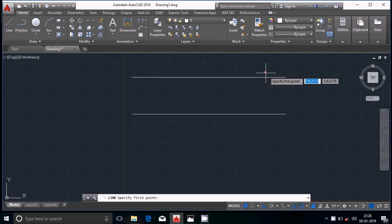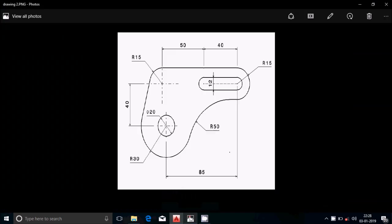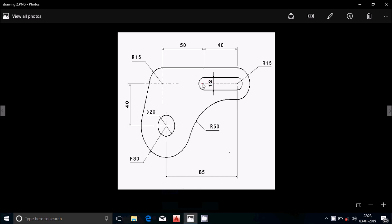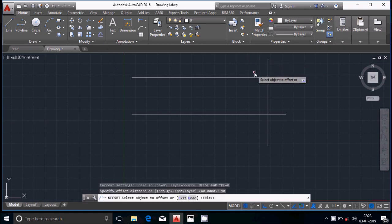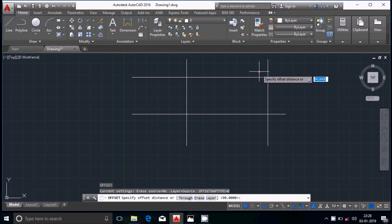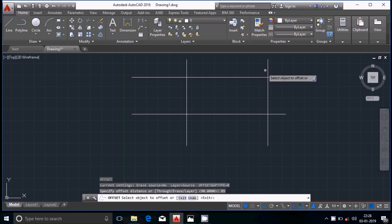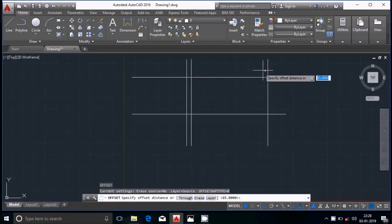Now we will draw one more vertical line for reference purposes. We will offset this vertical line by 40 distance, then by 90 distance, and then by 85 distance. Select the line in the left corner, enter the distance to offset, select the line and enter. Then enter the opposite distance of 85, select the line, then the opposite distance of 40, and select the line.